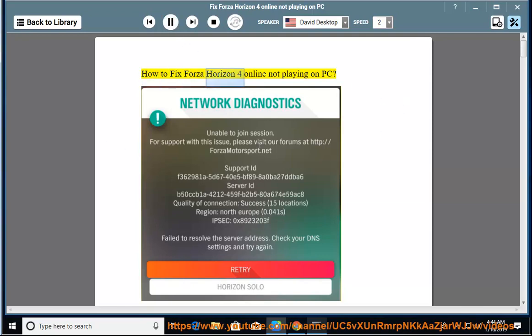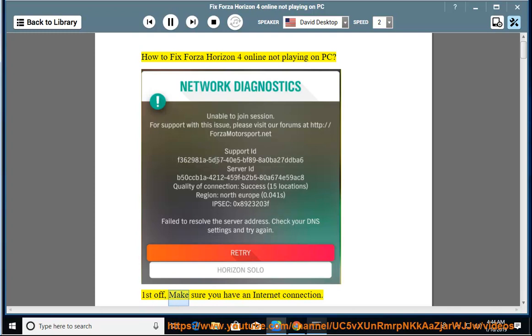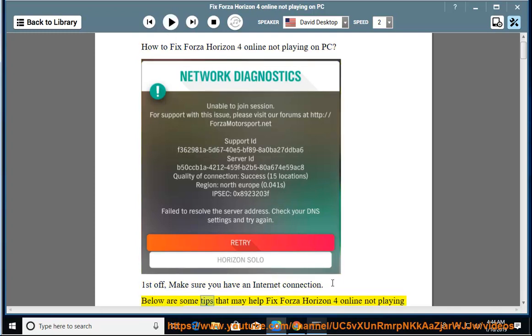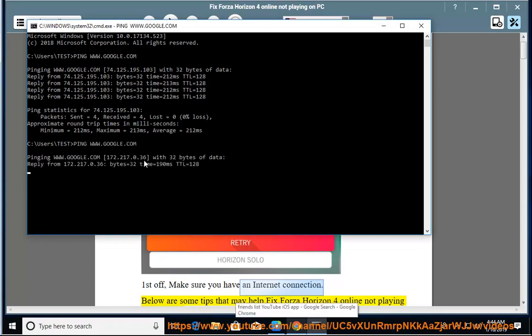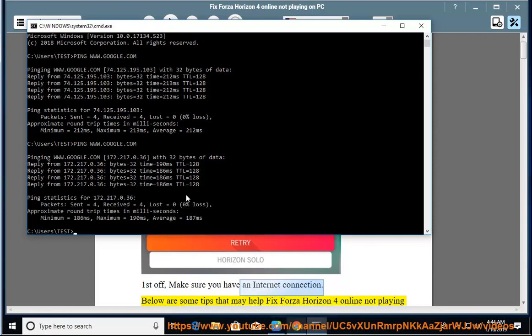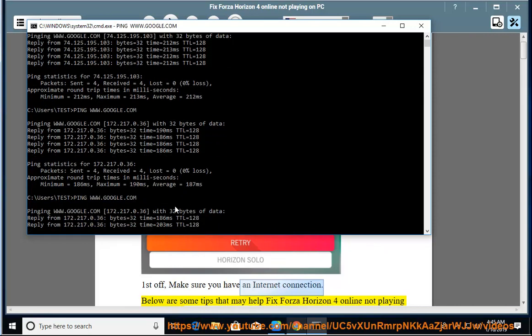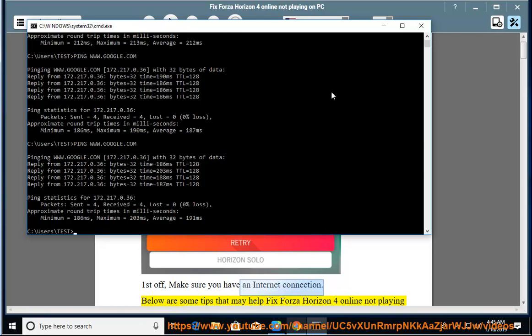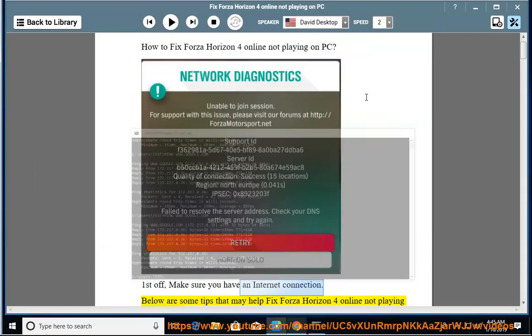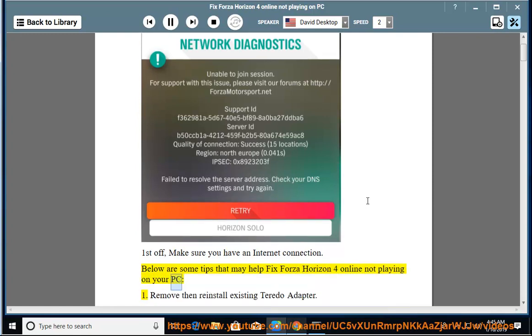How to fix Forza Horizon 4 online not playing on PC. First off, make sure you have an internet connection. Below are some tips that may help fix Forza Horizon 4 online not playing on your PC.